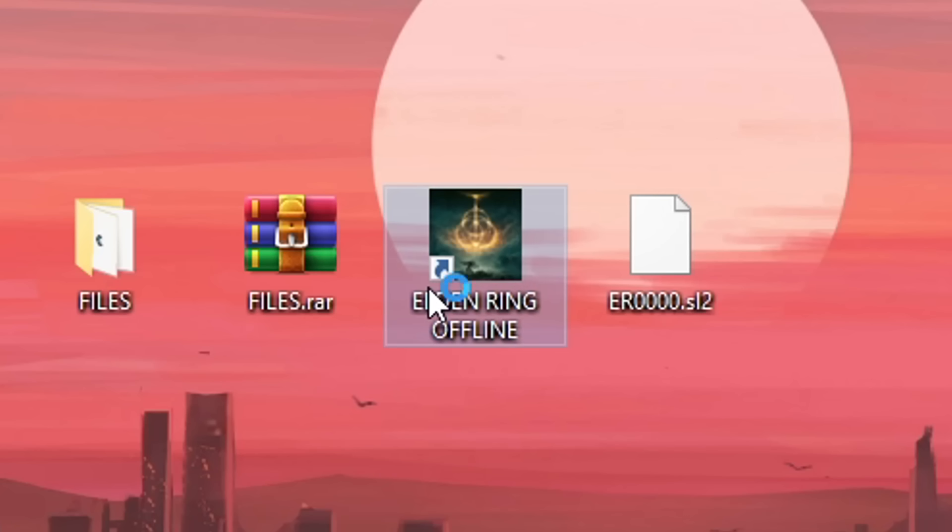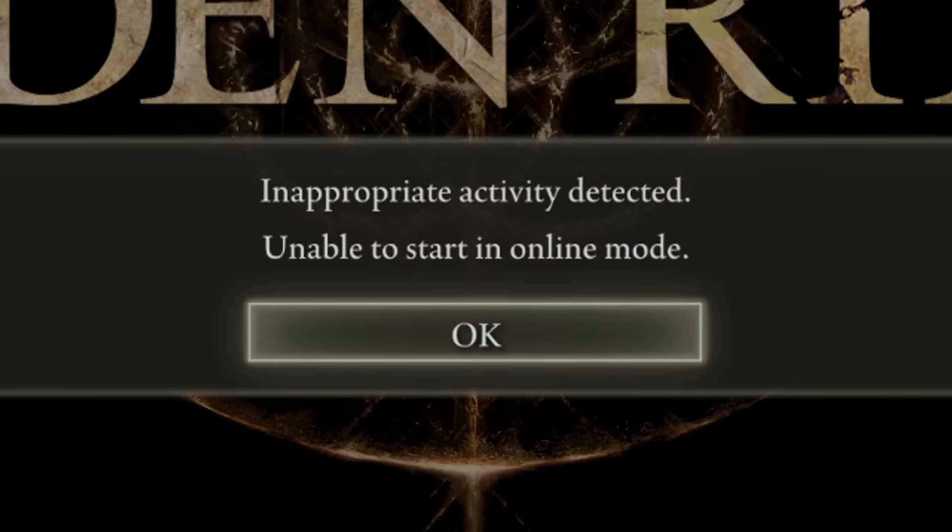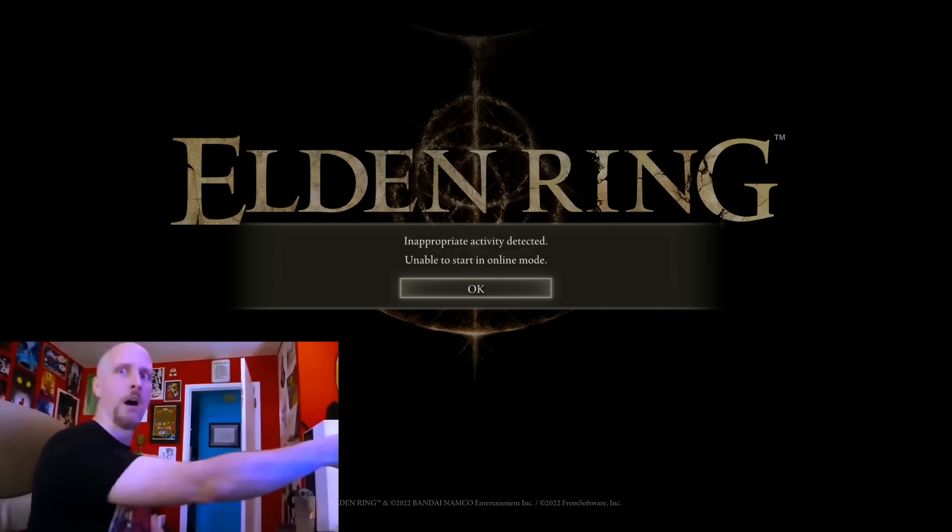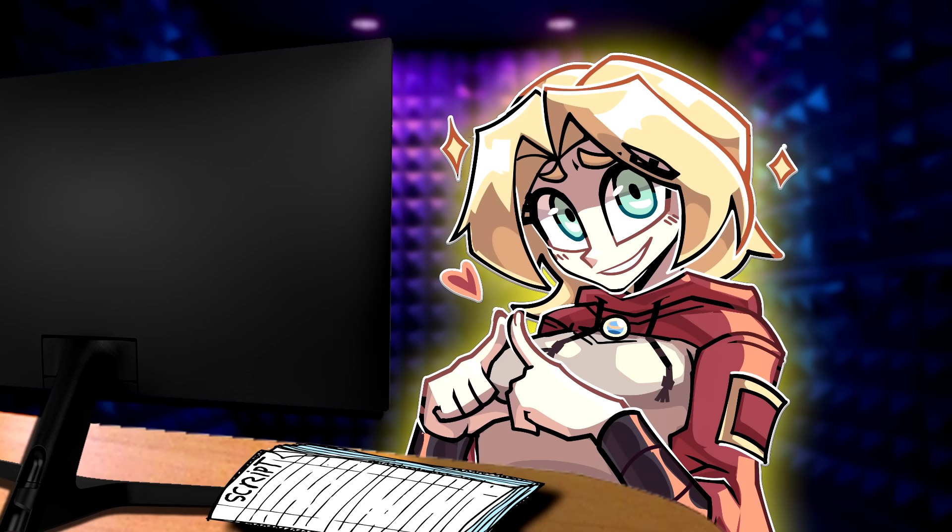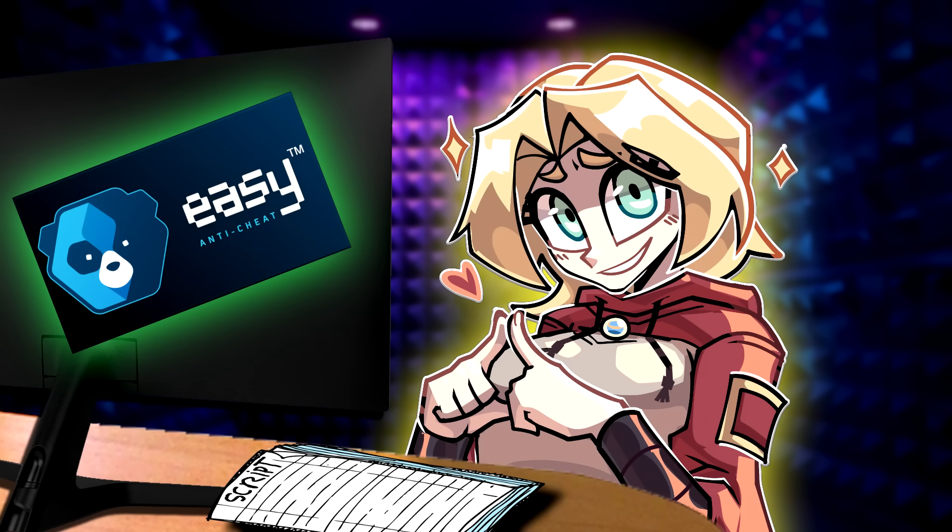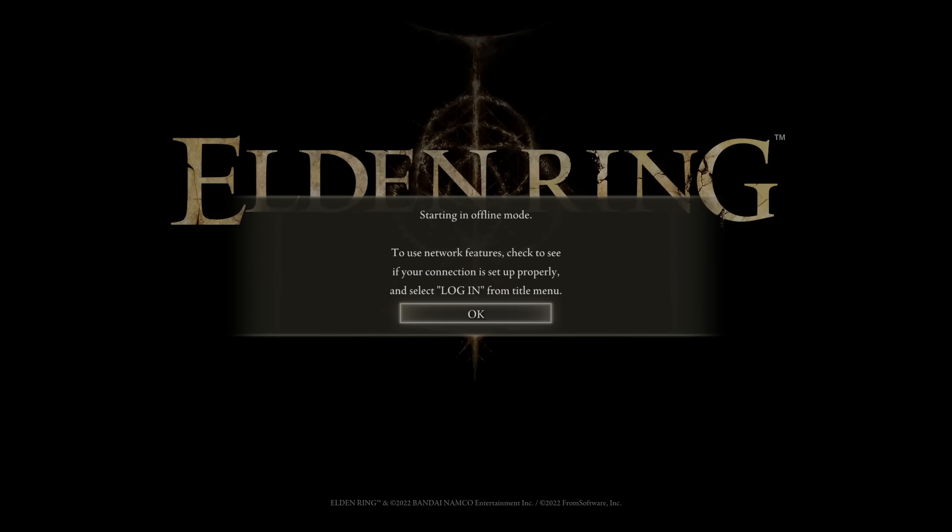With our backup created, we can safely launch our game. When you boot the game like this, a message saying, inappropriate activity detected will pop up. Don't worry, this is normal because the game is not detecting easy anti-cheat. Just click OK and move on. There's nothing to worry about.